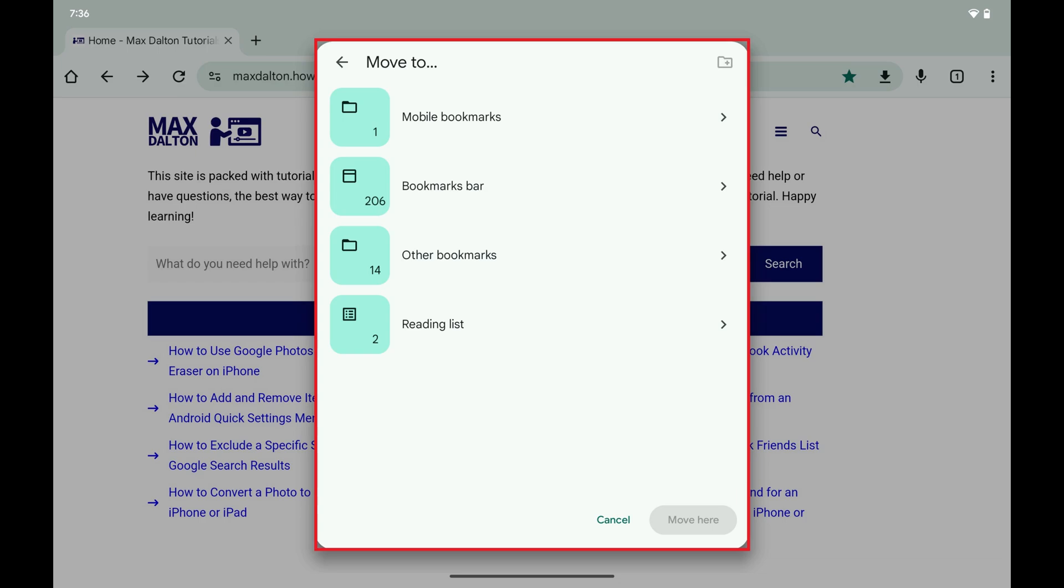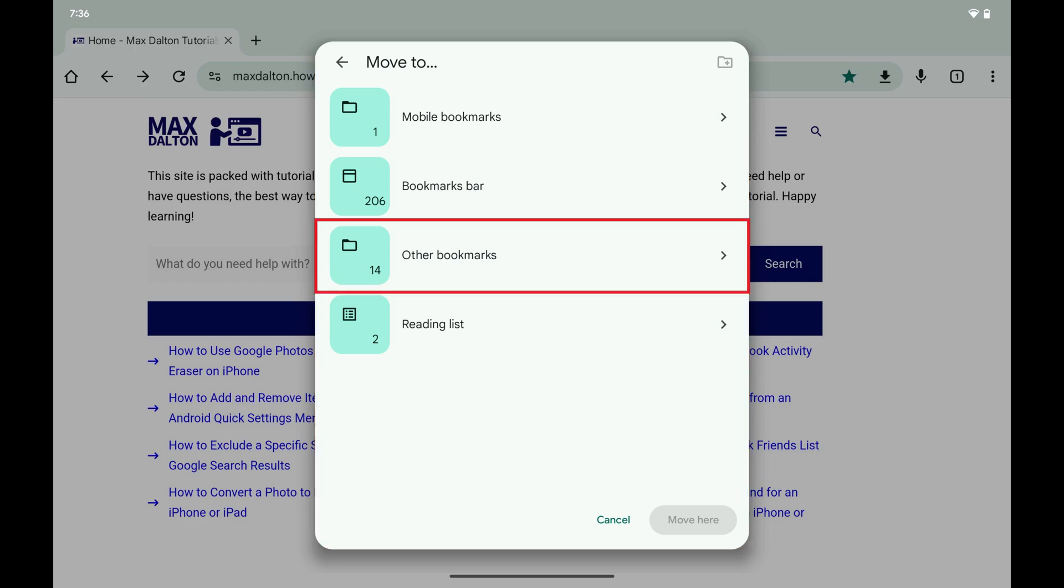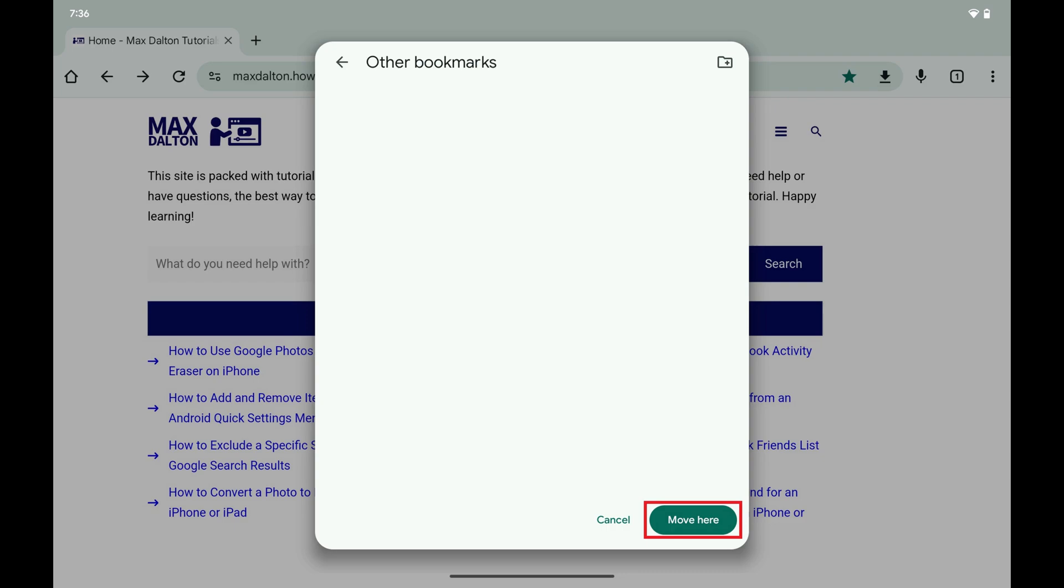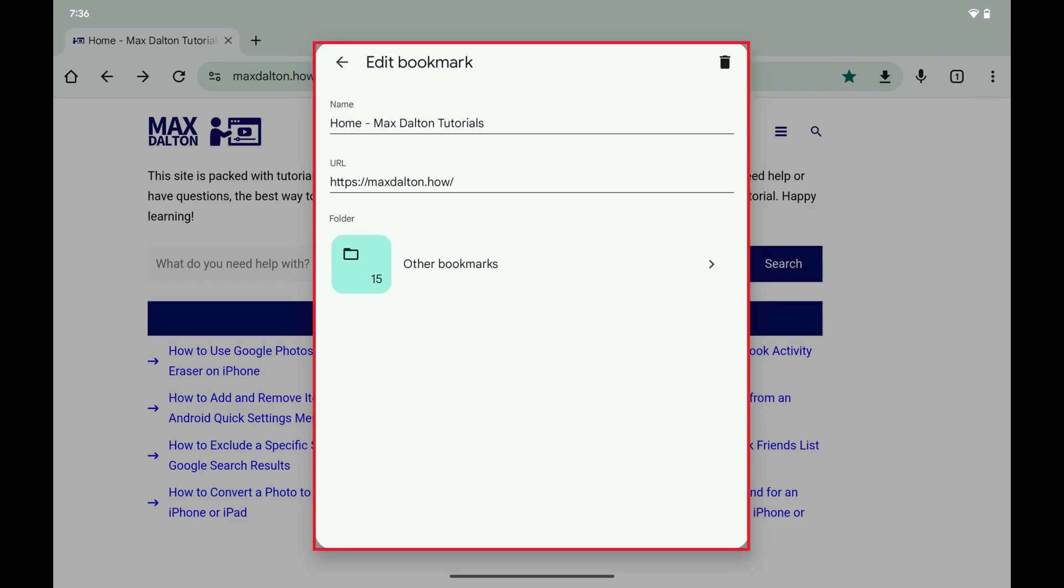Step 5. Tap the new folder you want this bookmark to live in to open that folder, and then tap Move Here. That bookmark will be moved to that folder.